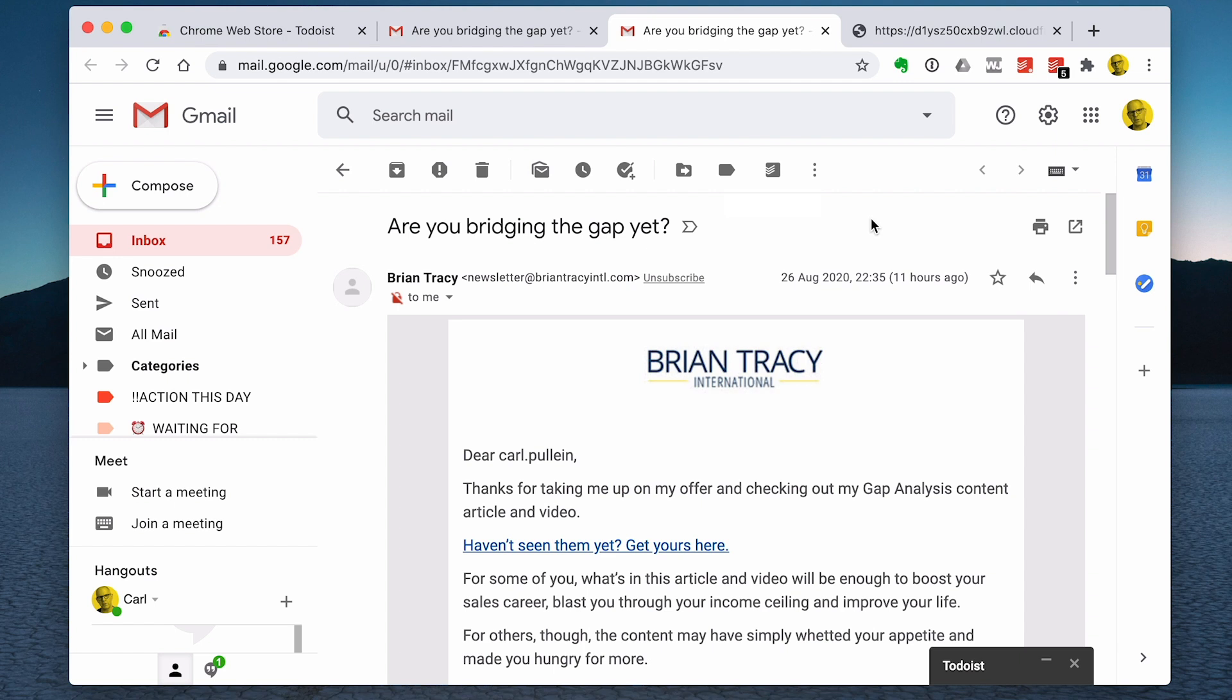Thank you very much for watching this episode, and it just remains for me now to wish you all a very, very productive week.